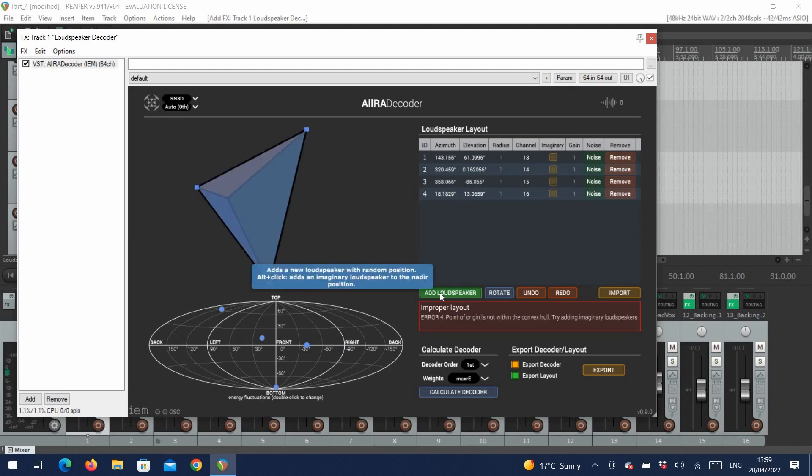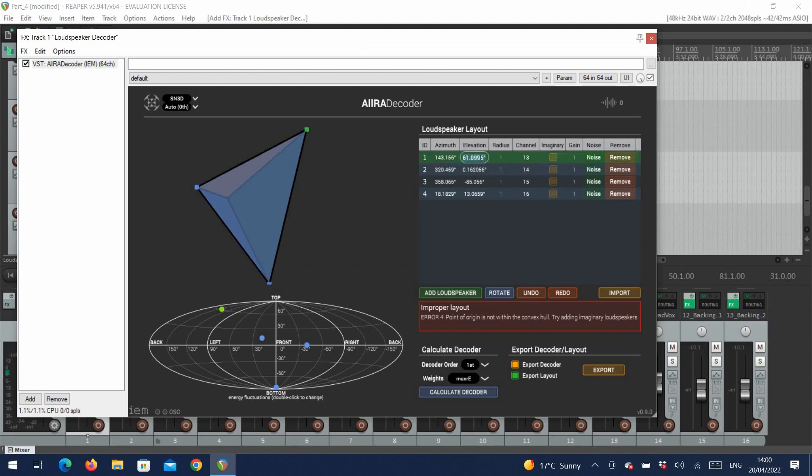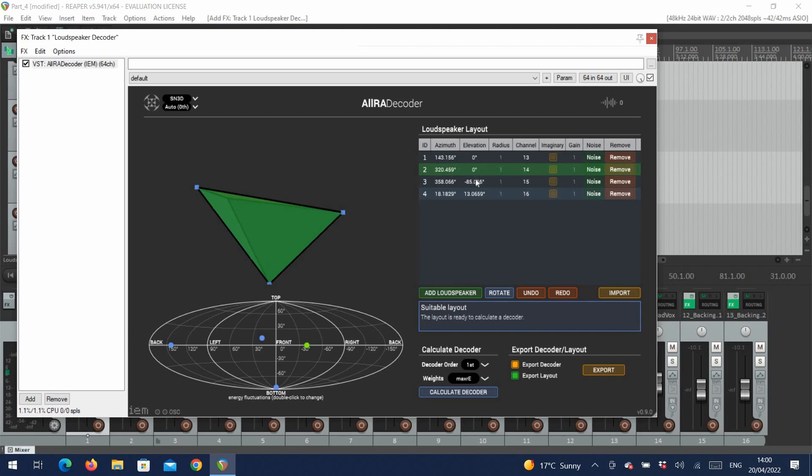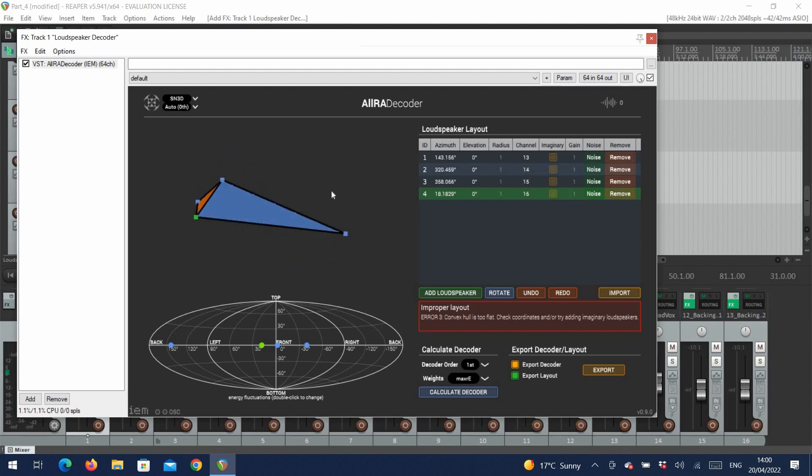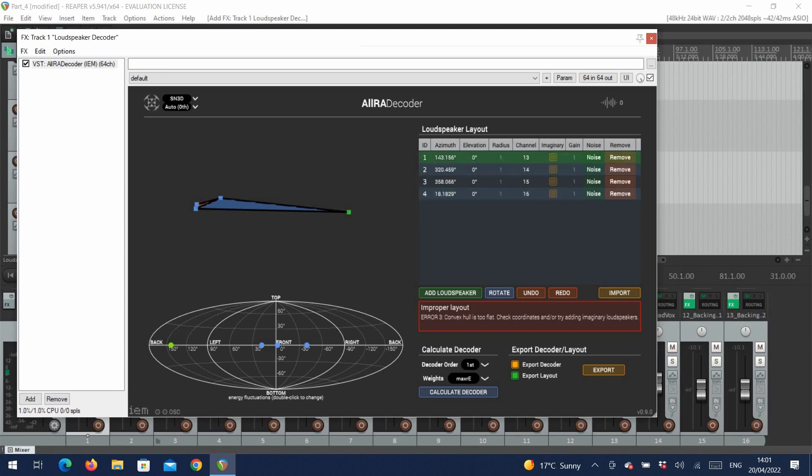Now our setup is quadraphonic and 2D, so let's first of all set the elevation of the speakers to zero degrees. We can now see that they are all on one plane, but the locations aren't correct. If we imagine a listener in the sweet spot of our setup, they'll have one speaker at 45 degrees, one at 135 degrees, one at 225 degrees, and one at 315 degrees. So let's set that.